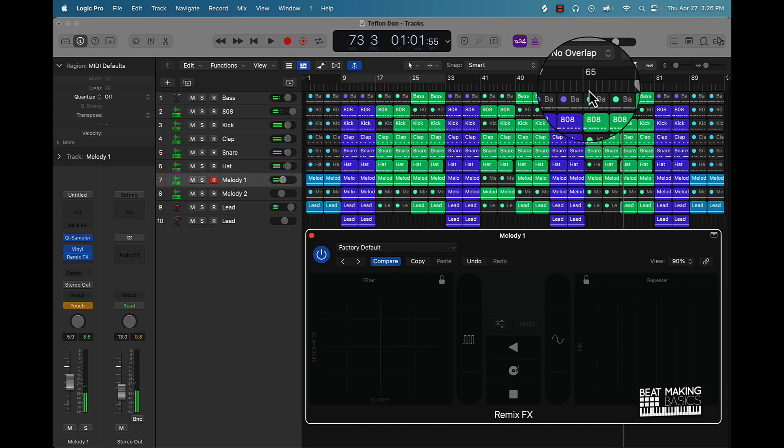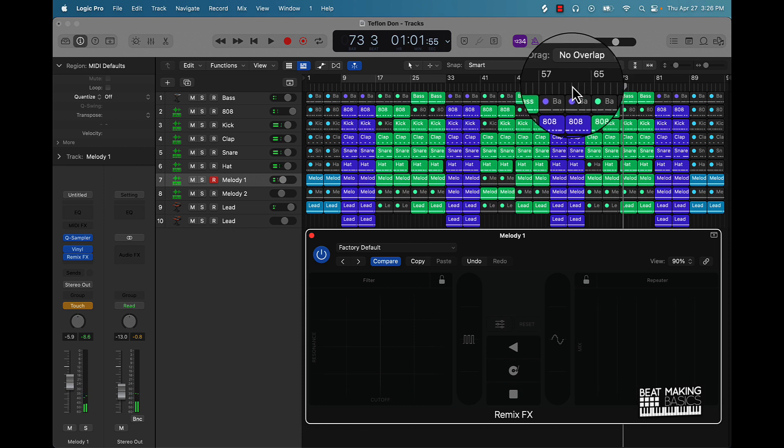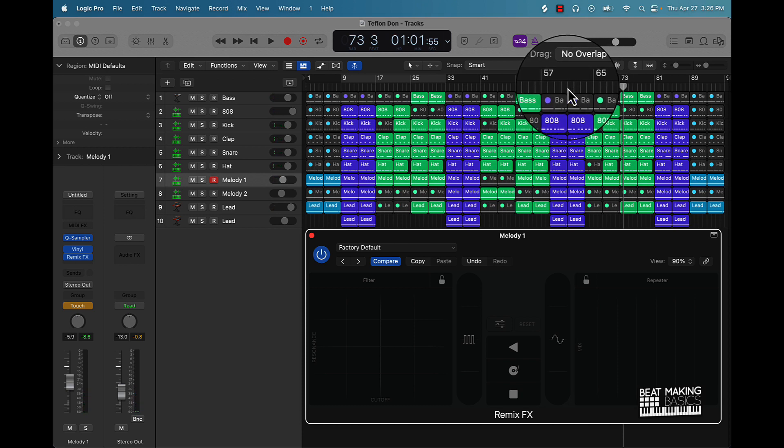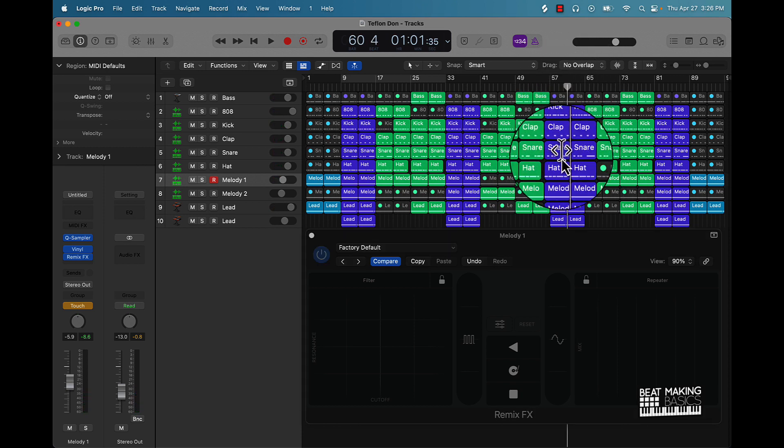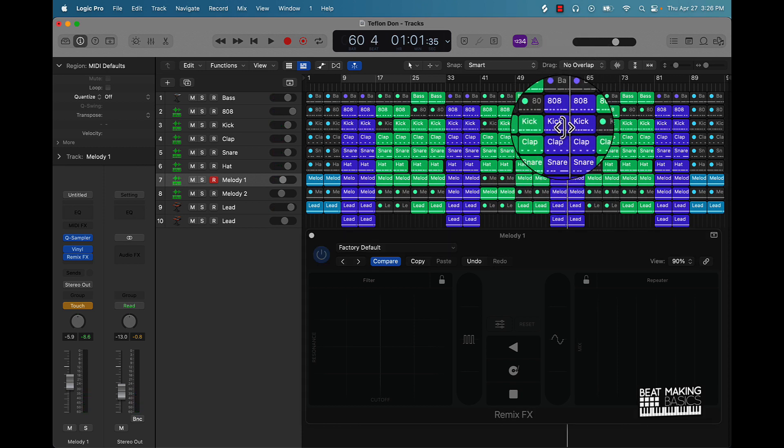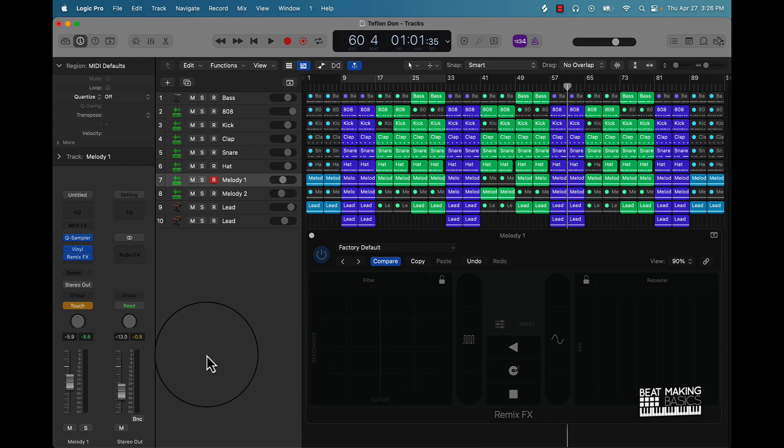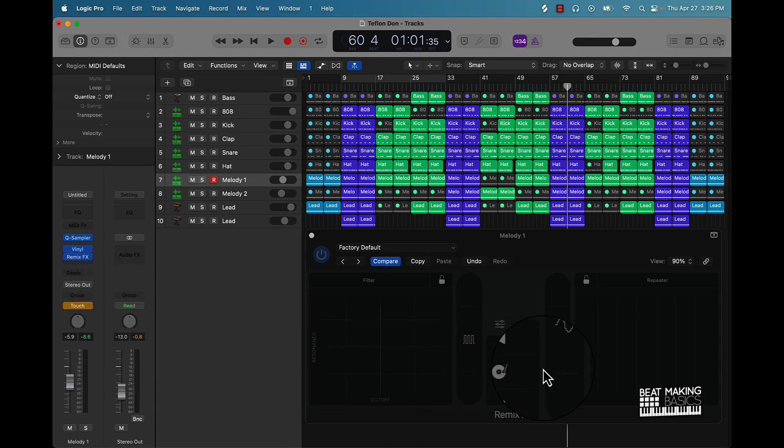Just to show you that it did indeed record, I'm going to play this again and you'll see since I had touch on it's going to record it.